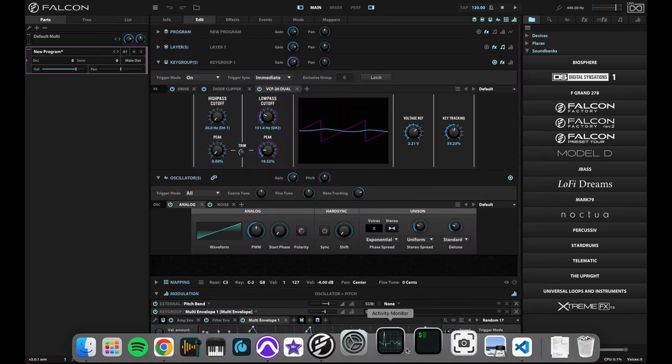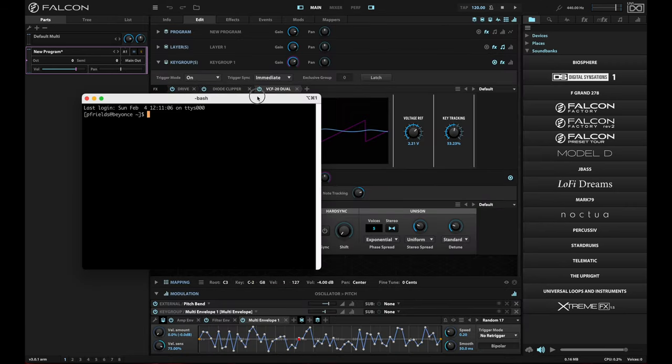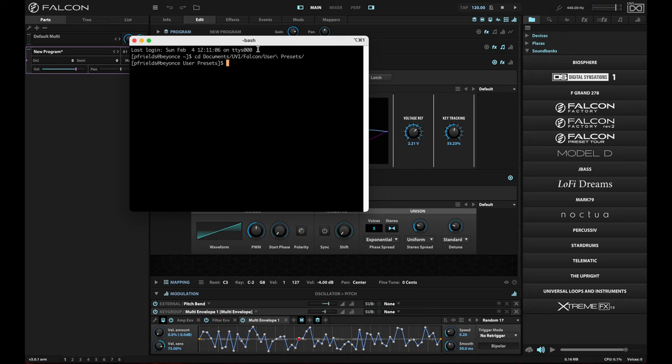This is just the start of what you can do with Falcon. If I move back into Falcon, into my Falcon folder under user presets—by the way, if you're on Windows, you can see I'm on a Mac, but if you were on Windows, this would be in your documents and settings folder for your user account. For me, it's under documents, UVI Falcon, user presets.